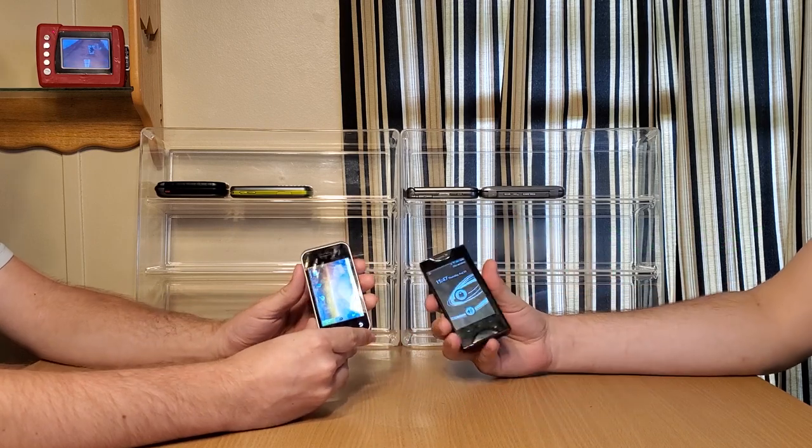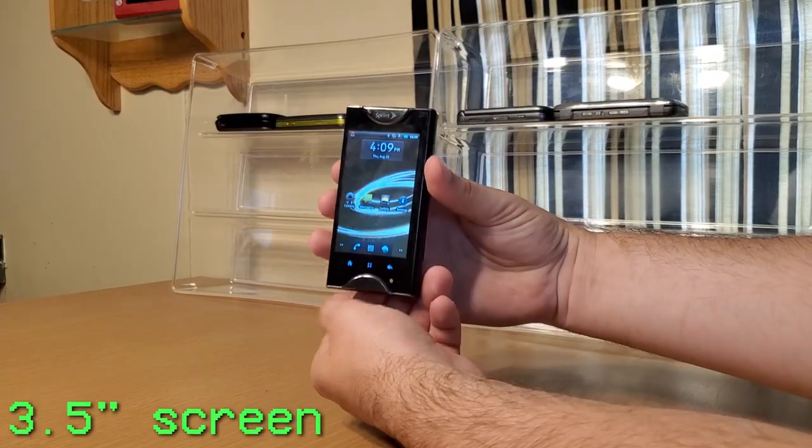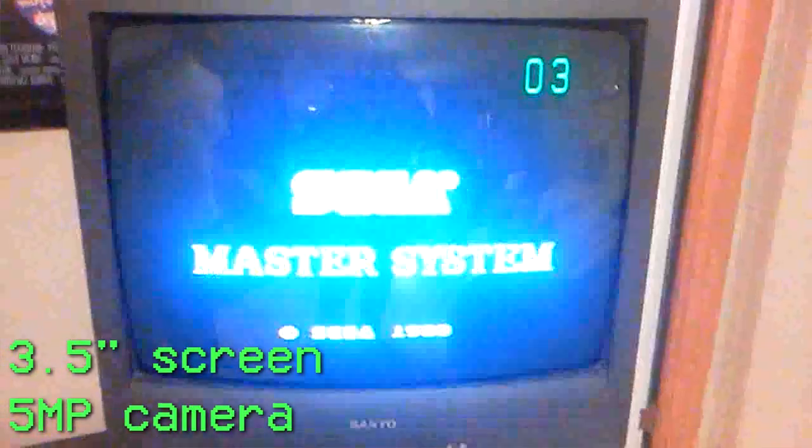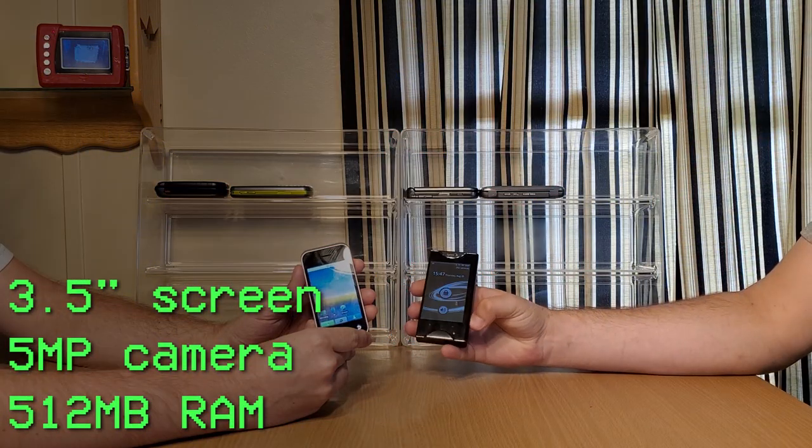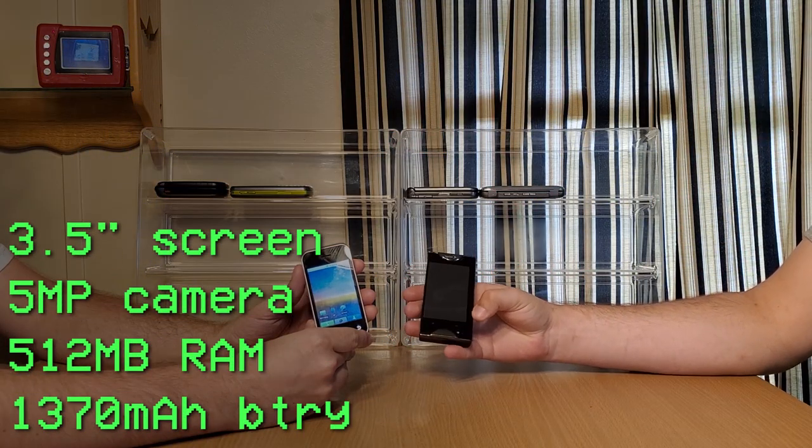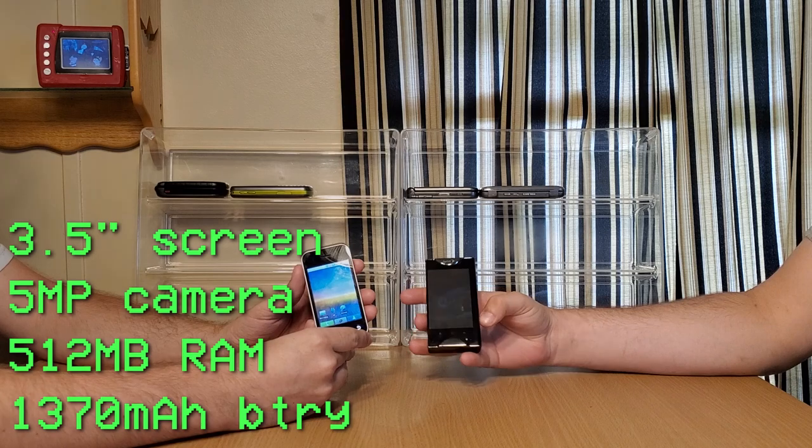The Echo has a 3.5 inch screen, a 5 megapixel camera, 512 megabytes of RAM, and a 1370 milliamp hour battery.